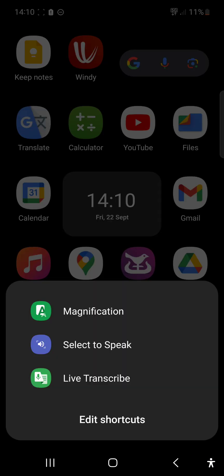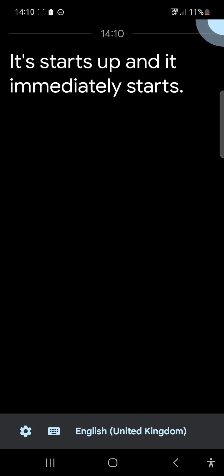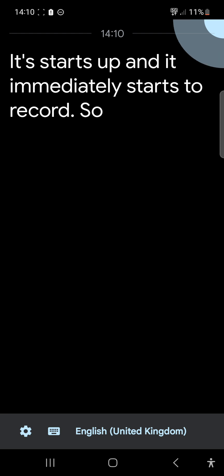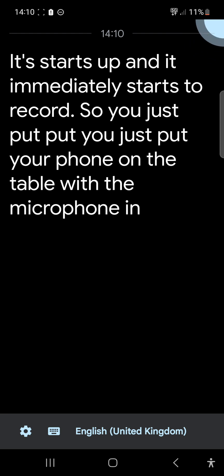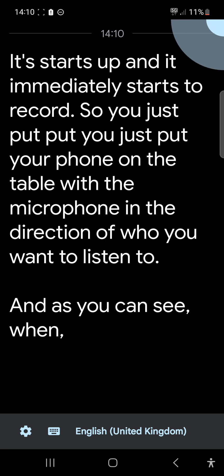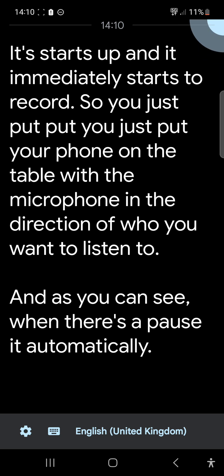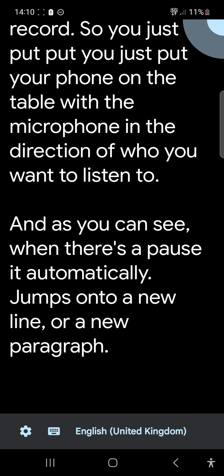What you do is click on the accessibility button at the bottom right-hand corner and press Live Transcribe. It starts up and immediately starts to record. You just put your phone on the table with the microphone pointing in the direction of who you want to listen to. When there's a pause, it automatically jumps onto a new line or a new paragraph.